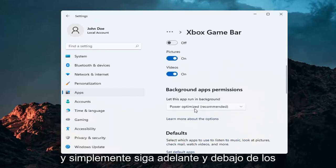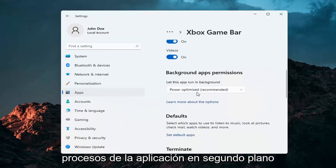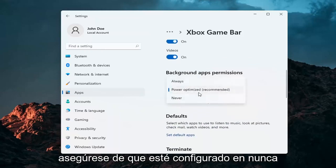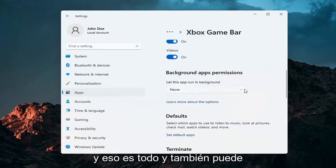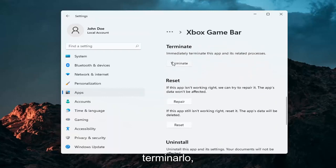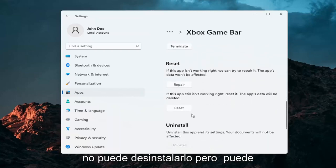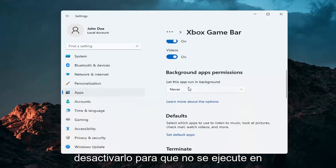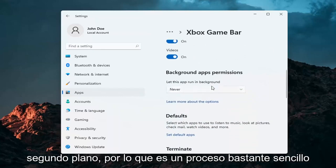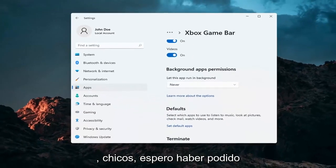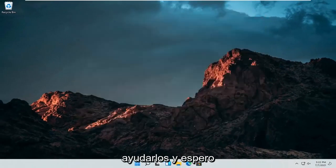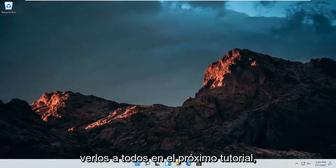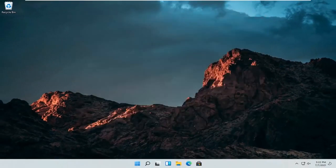Under the background app processes, make sure it's set to Never. And that's about it. You can also terminate it as well — you can't uninstall it, but you can terminate it and turn it off from running in the background. So pretty straightforward process guys. Do hope I was able to help you out, and I look forward to catching you all in the next tutorial. Goodbye!